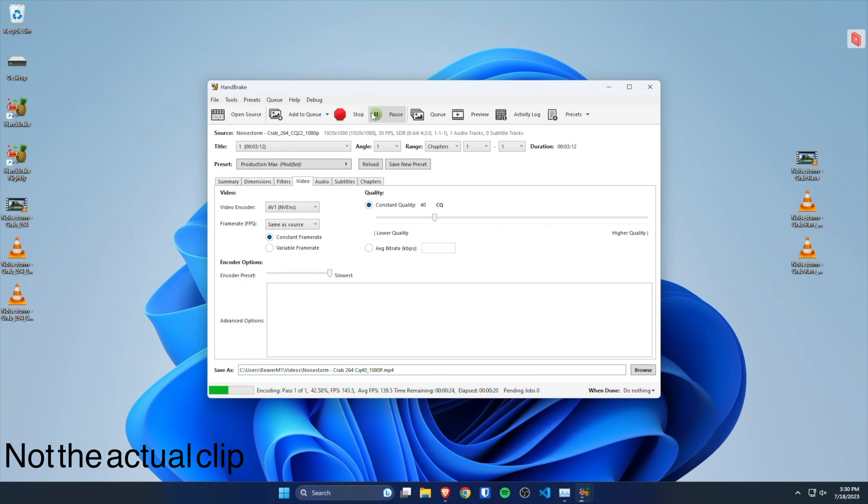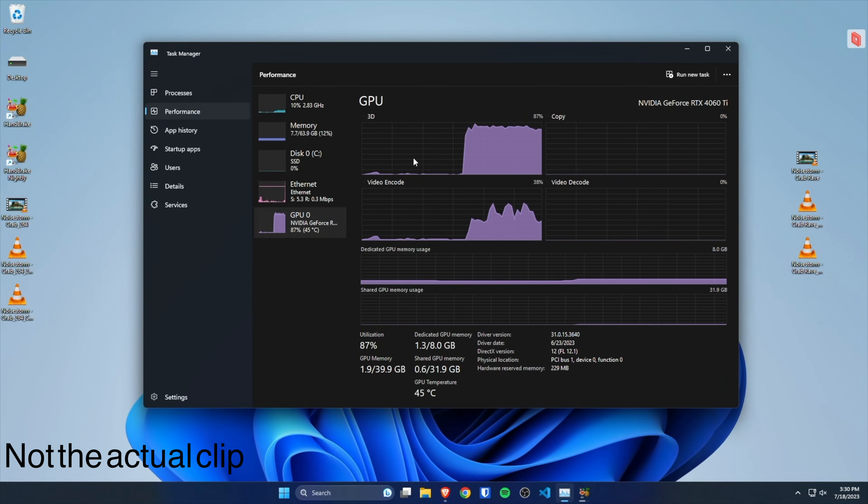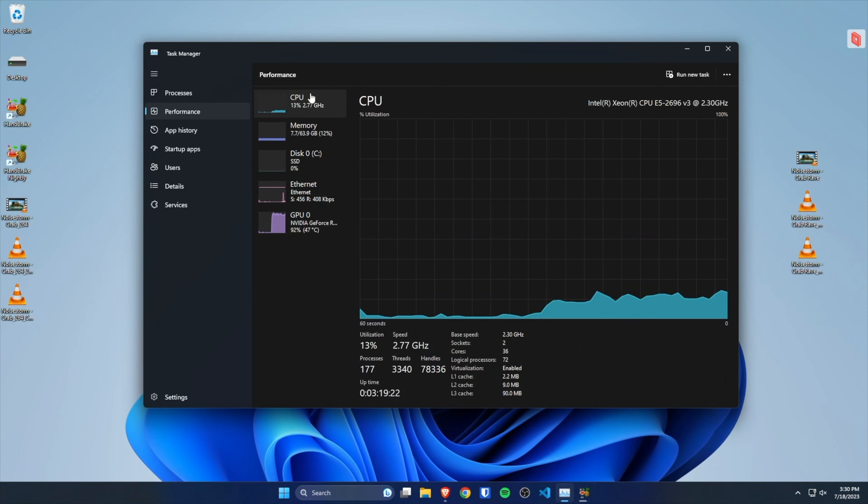versus 3 or more hours on CPU AV1 SVT encoder with preset set to 6 using my Dual Xeon E5-2696v3 workstation.